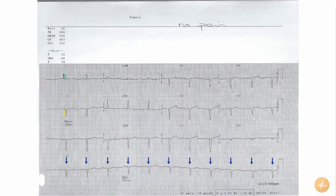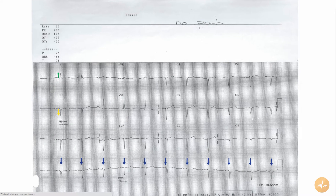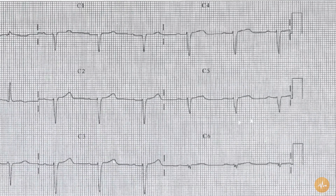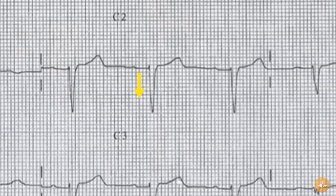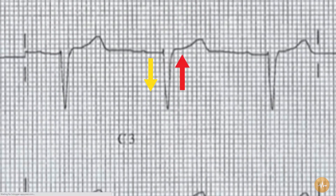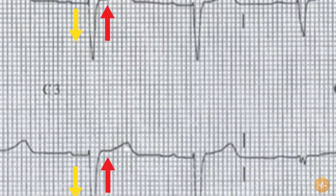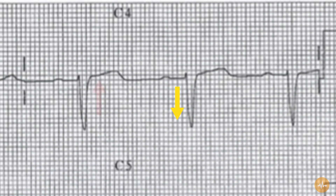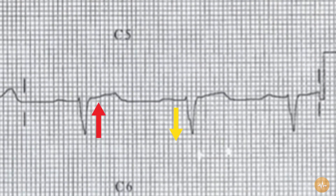There are no pathological Q waves. There is complete absence of R wave progression across the chest leads — the S wave remains dominant over the R wave as far round as V6. There is slight ST segment elevation in leads V2, V3, V4, and V5.